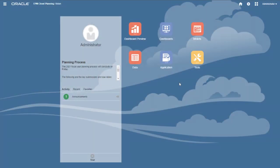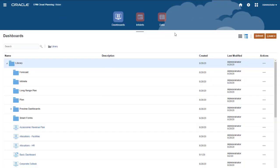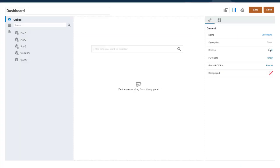From the Home page, select Dashboards. Click Create and select Dashboard 2.0 to open the Dashboard Designer.